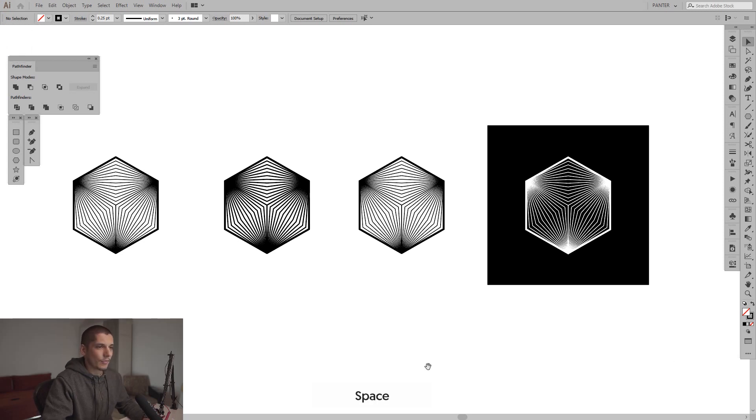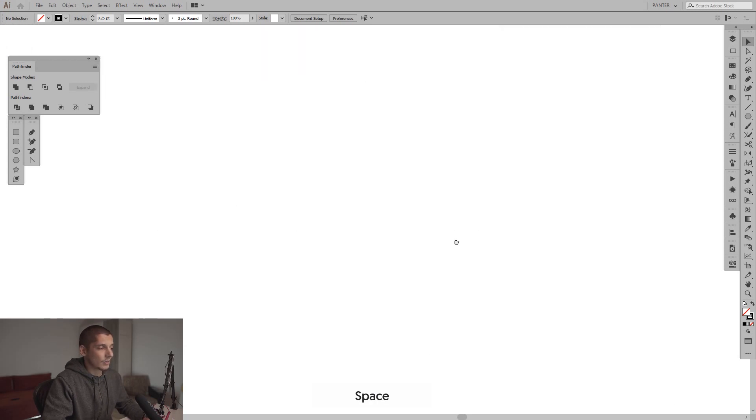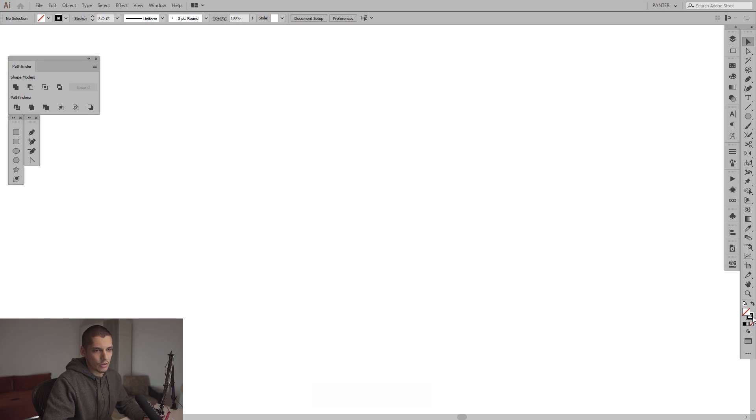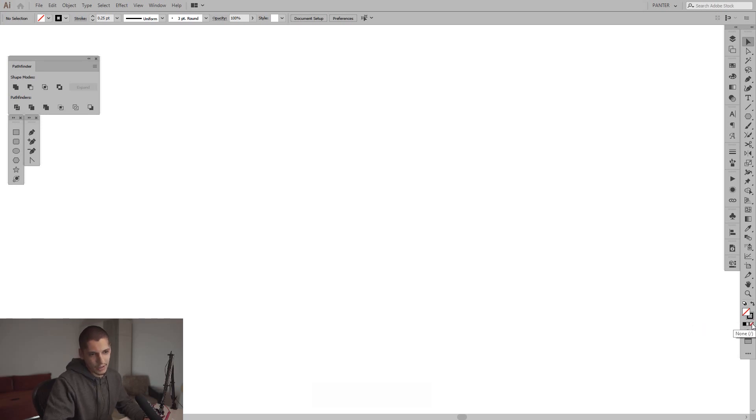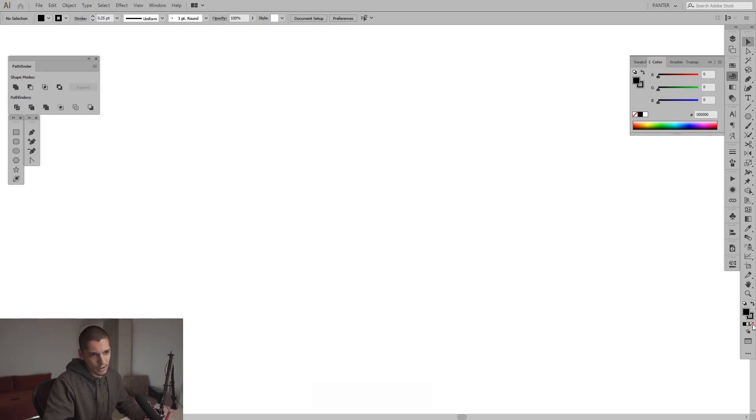First thing we're gonna do is select the stroke, make the fill disappear, click here on none. If you have some colors there, just click none and switch to this one.